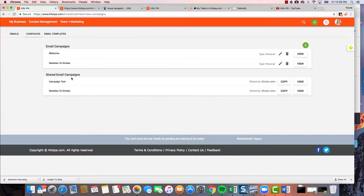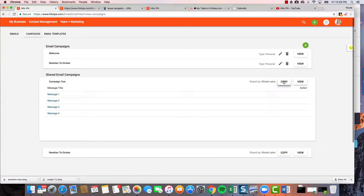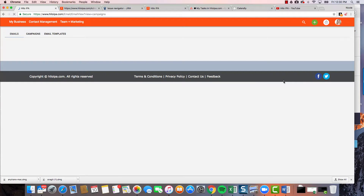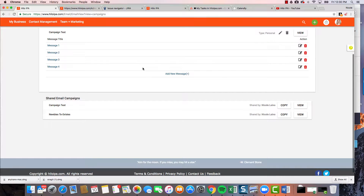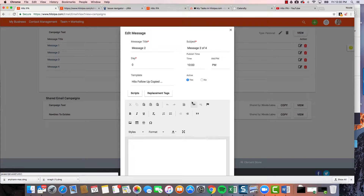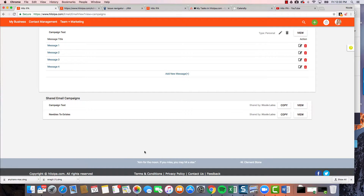These are the email campaigns that I have created, and these are the email campaigns that my upline has shared with me. If I have one that my upline member created and I don't want to reinvent the wheel, I can view it, see if I like it, and just click this copy button. There it is — now it's yours. You can edit it, change the messaging or template, update it, and now it's exactly how you want it.